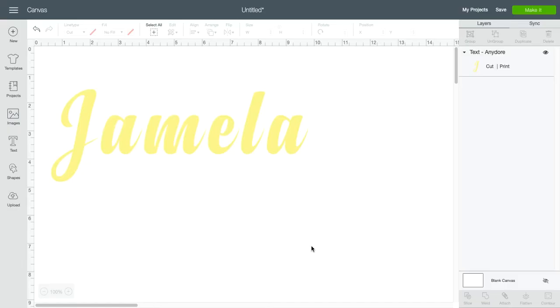Hey, it's Jamila from BiPink. I was asked to do a video on how to create a shadow layer in Cricut Design Space.